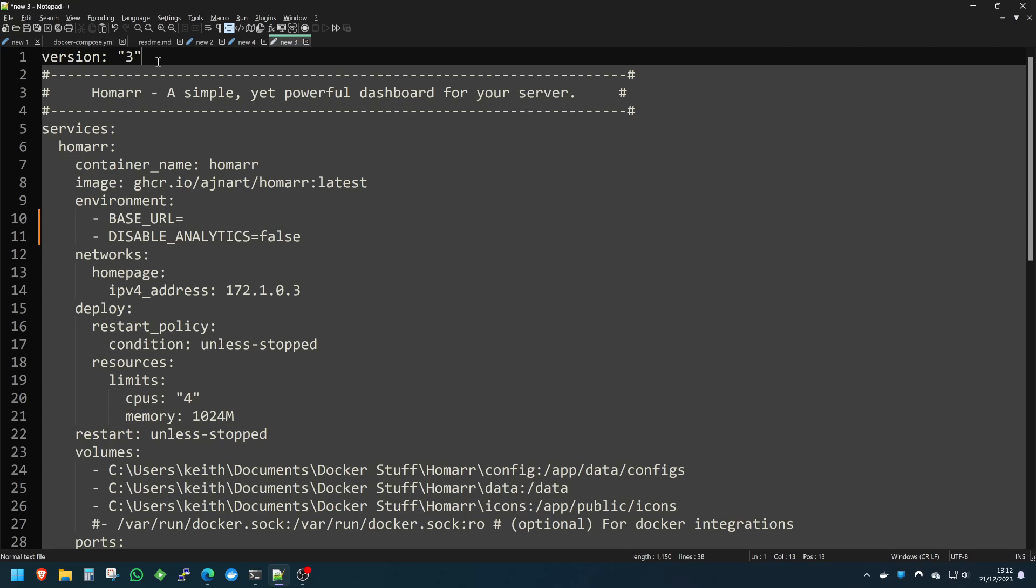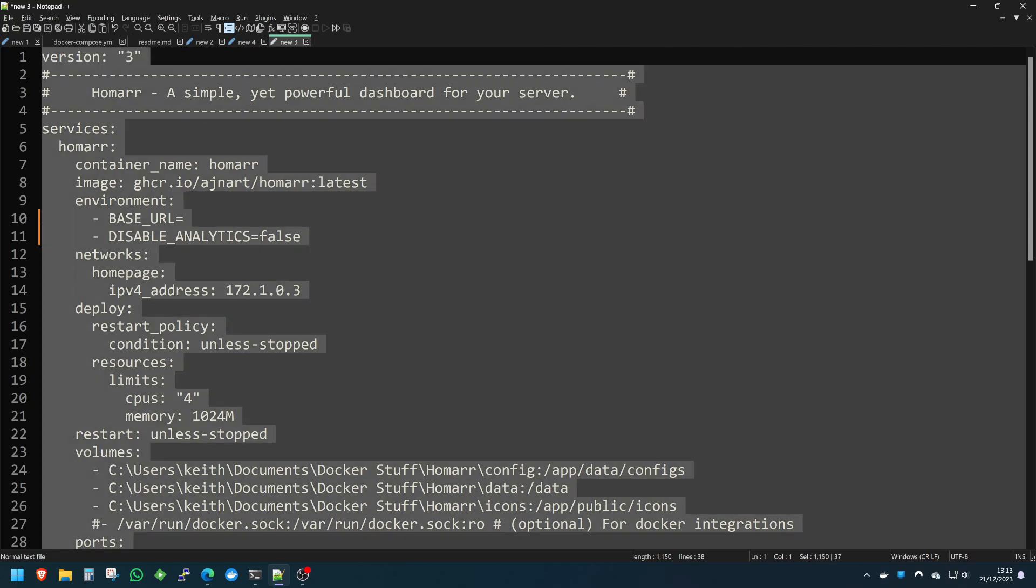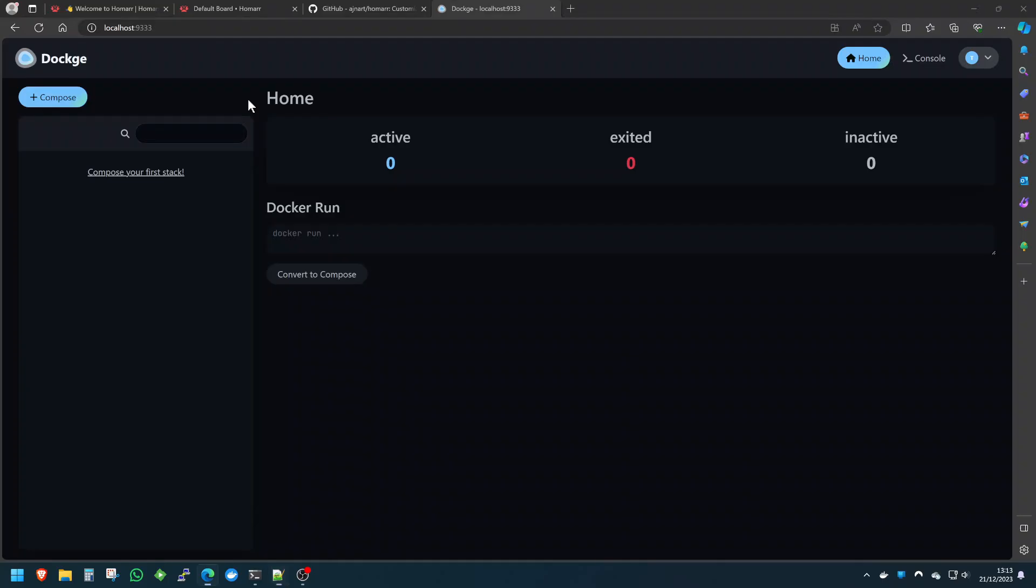We'll jump straight in with this. We'll select all and copy, and we'll go straight over to Dockage. If you'd like to know a little bit more about Dockage and how amazing this self-hosted app is, I used to use Portainer all the time.